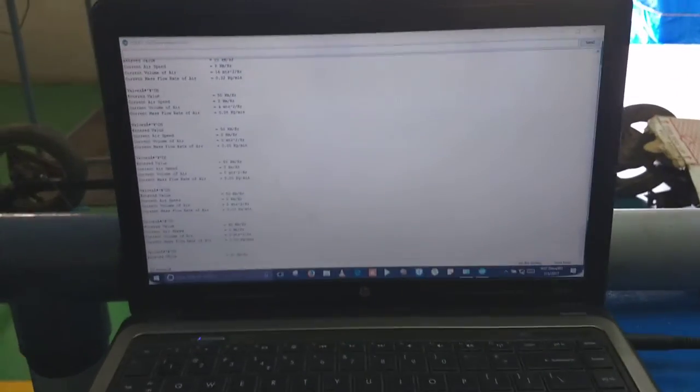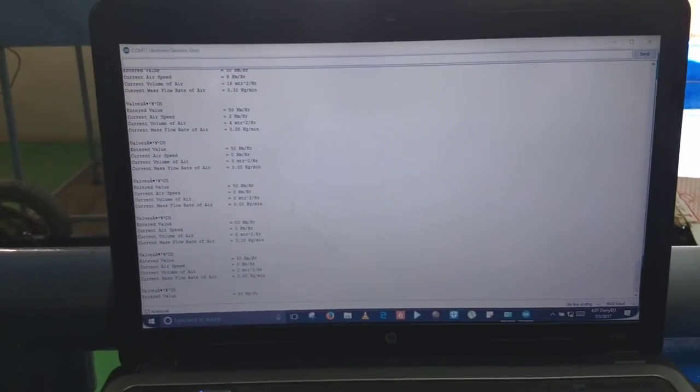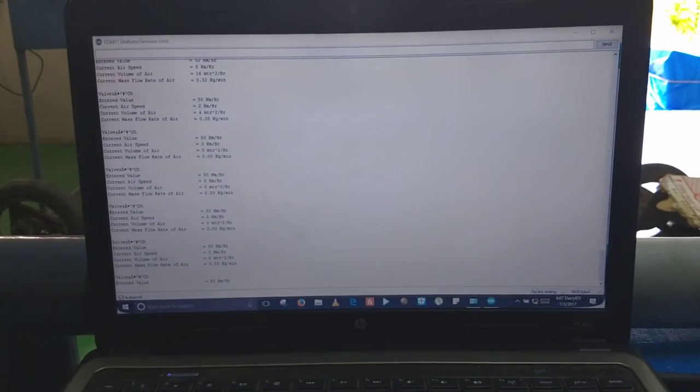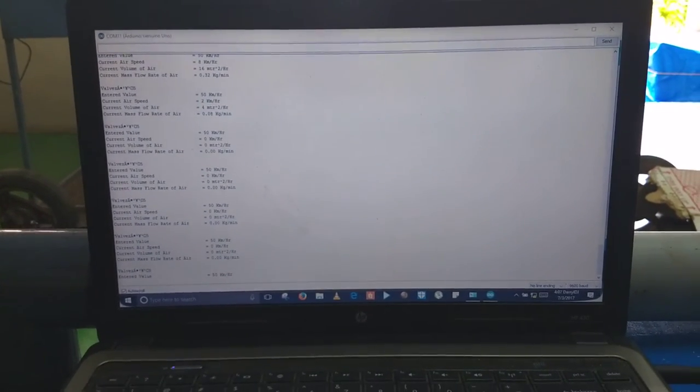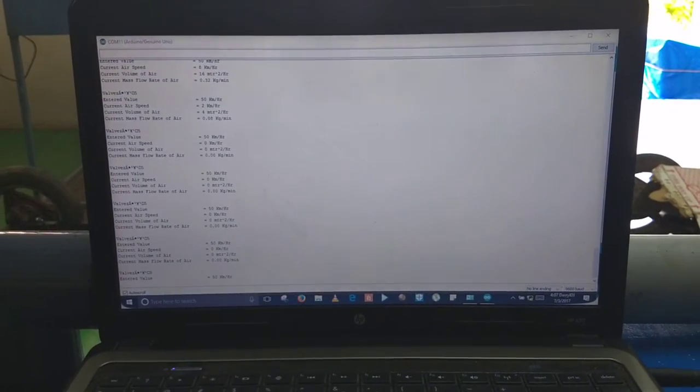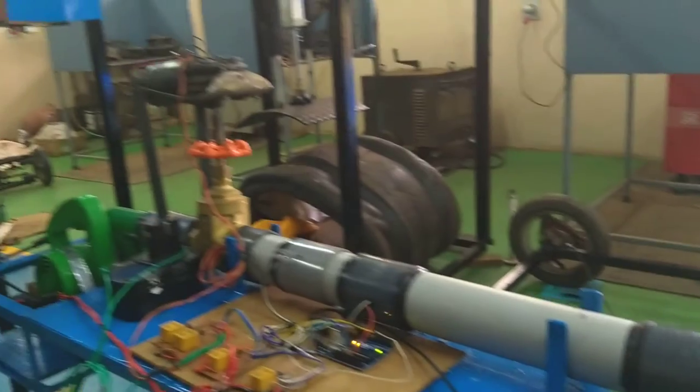The air flow sensor readings are measured on this laptop using Arduino IDE software. We can also input readings to send control signals to the gate valve.